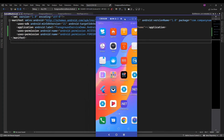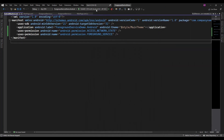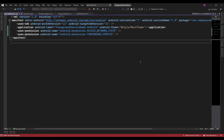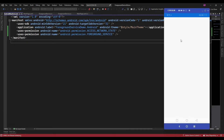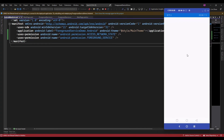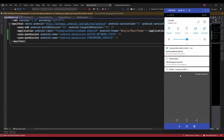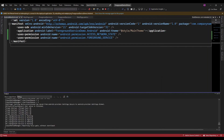Now let me run the app. So here on the click of Start Foreground Service, it is displaying that the service is running in foreground, and here it is displaying the background service is running.